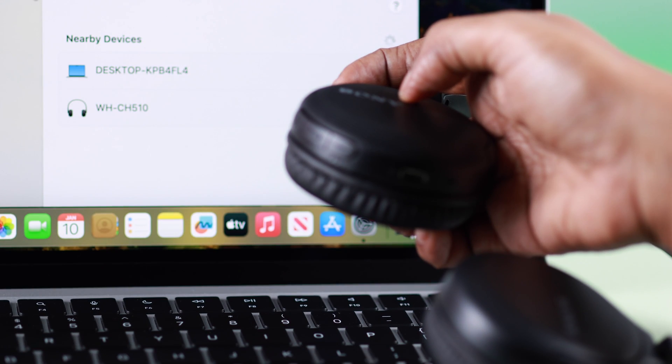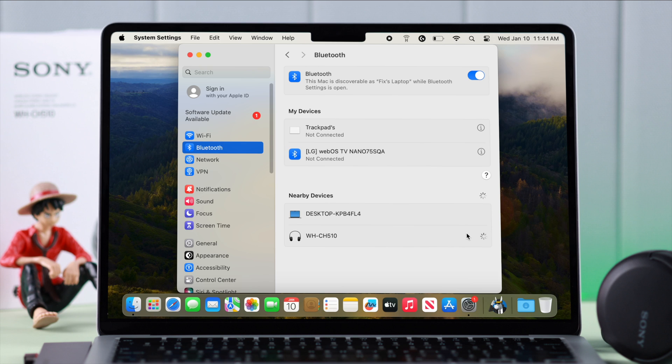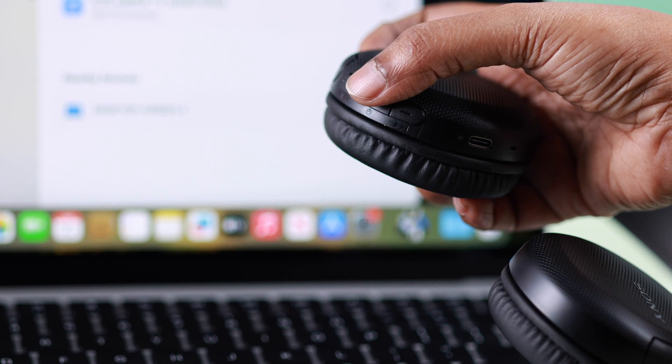Hopefully you're seeing CH510's name on the Bluetooth devices list. All we do is just click on Connect to pair, and that's it. Your CH510 is paired to your MacBook. When you don't want to use your headphone anymore, all you have to do is just press on this power button to turn it off.